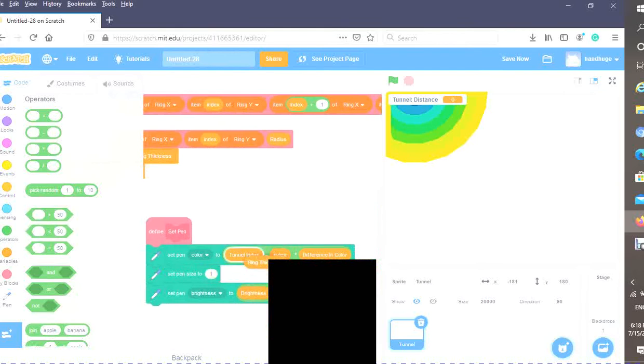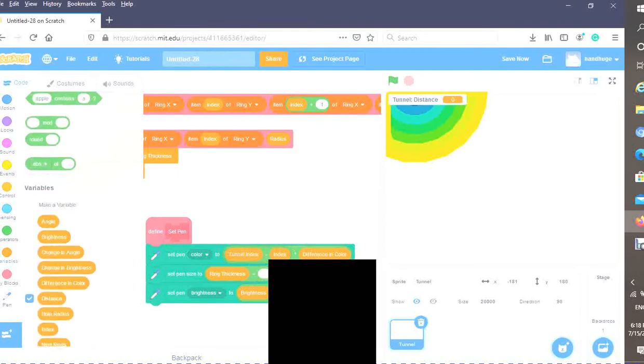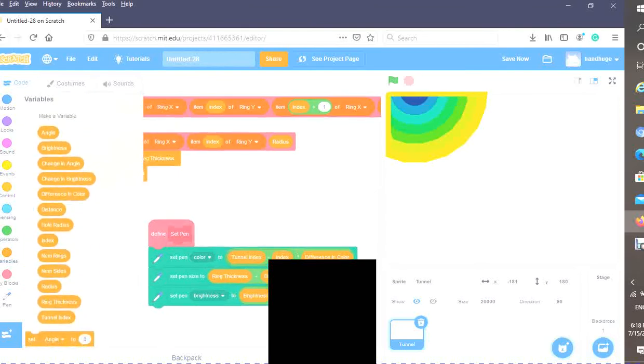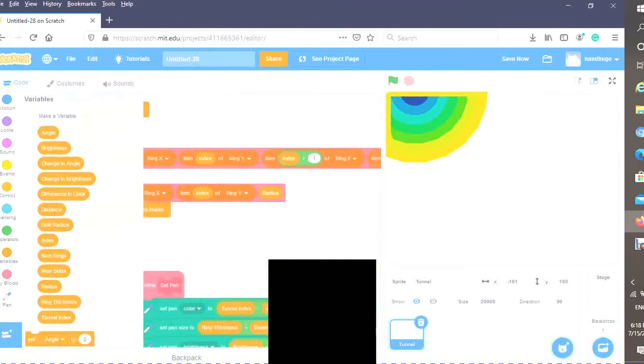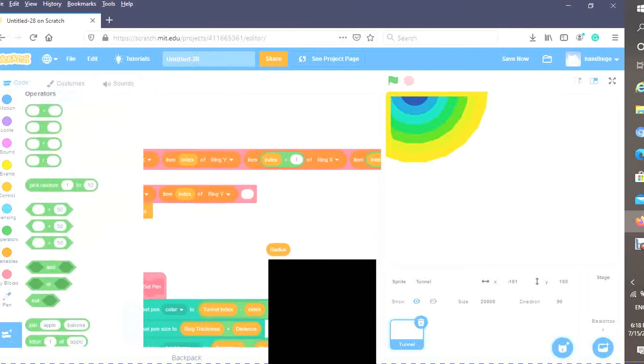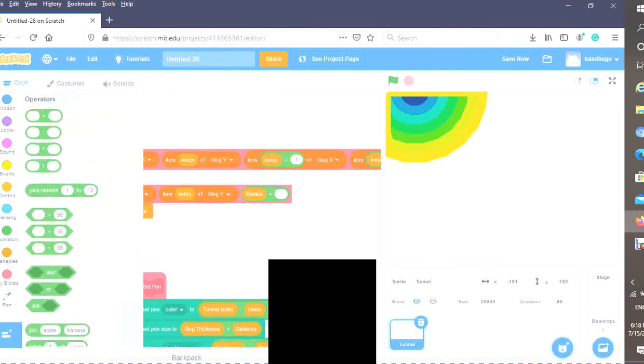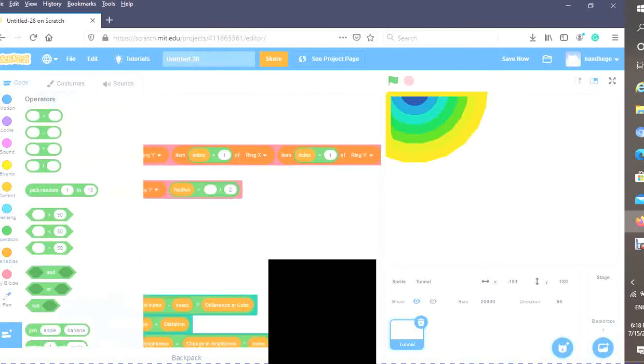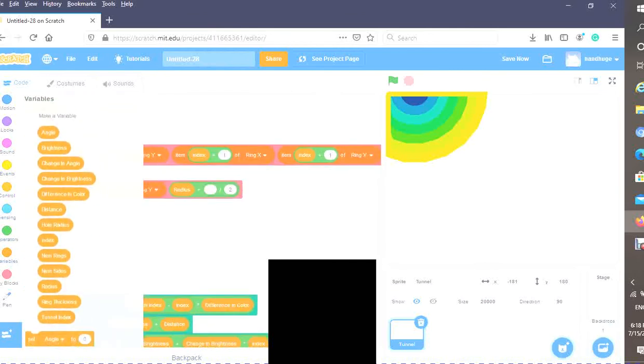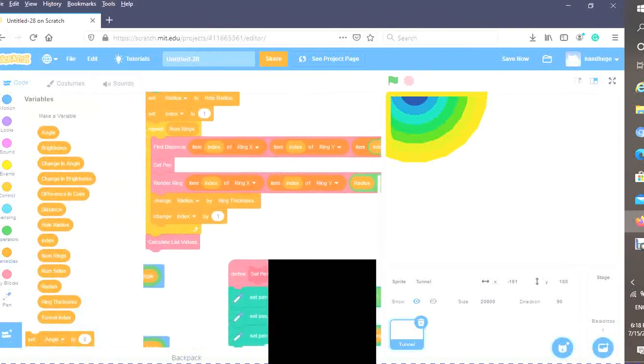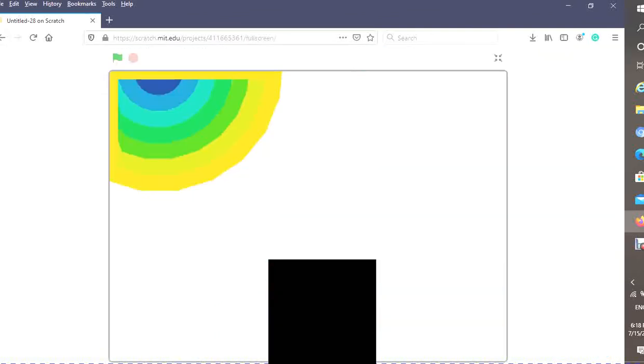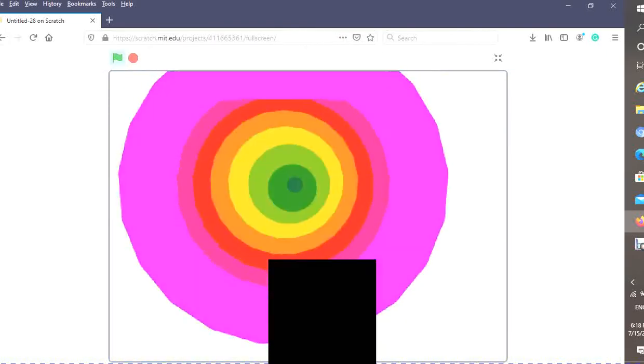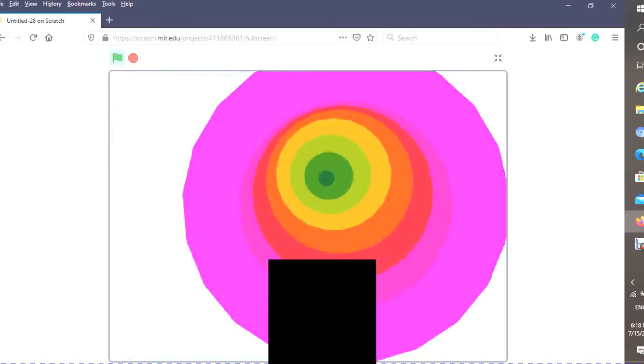Instead of setting the pen size to ring thickness, set the pen size to ring thickness plus distance. Instead of just radius, drag in a plus, and you want distance divided by two. Now let's test it out. As you can see—boom—we have movement down with absolutely no gaps at all.